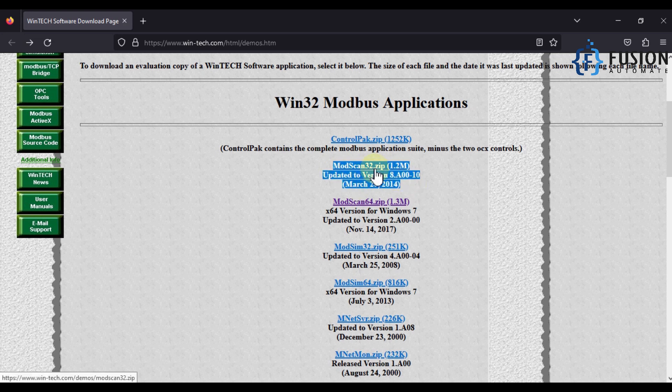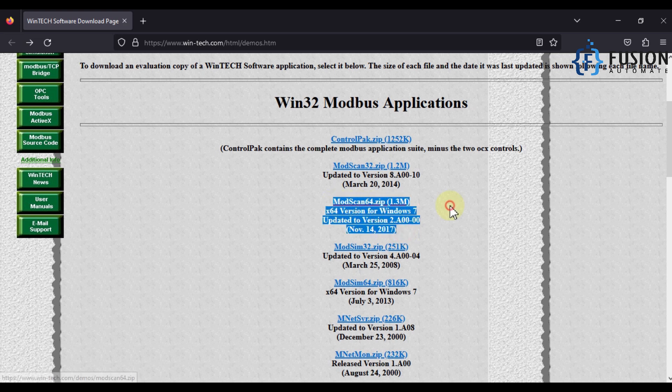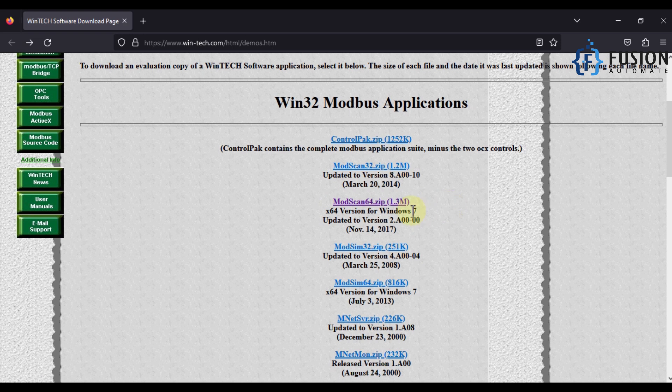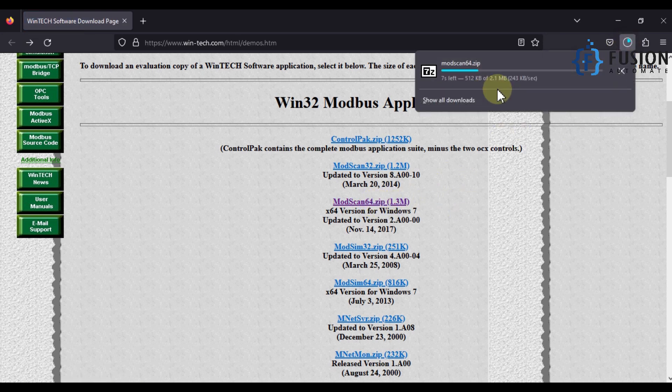My Windows system is 64-bit, so I am going to download ModScan 64.zip. Once you click it will start your download. You can see it is downloading now. We will copy this file into our desktop and then we will extract here.